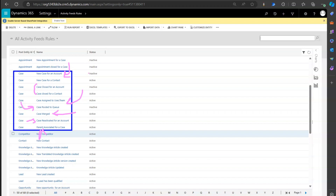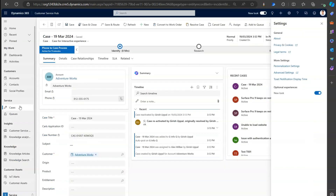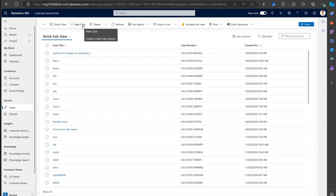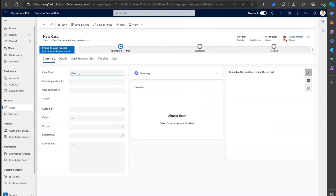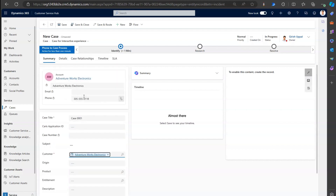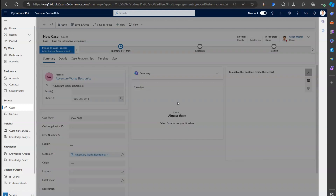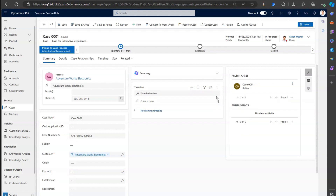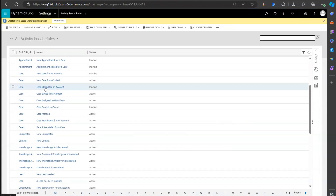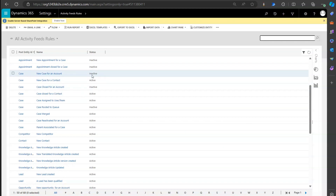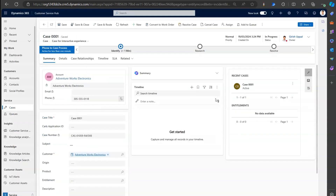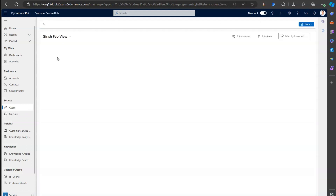To get custom information posted in the timeline, you need to make use of Power Automate. Now, in the post rule configuration, I've turned off the behavior for new case creation for an account - I don't want this record entered in the timeline by the system. I want my own format instead.